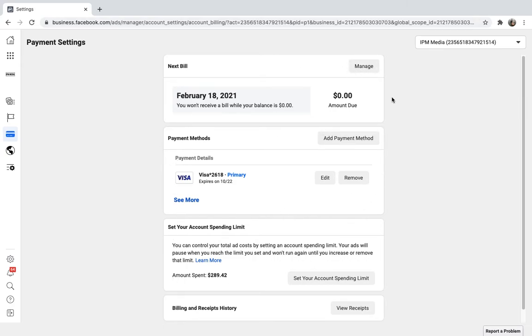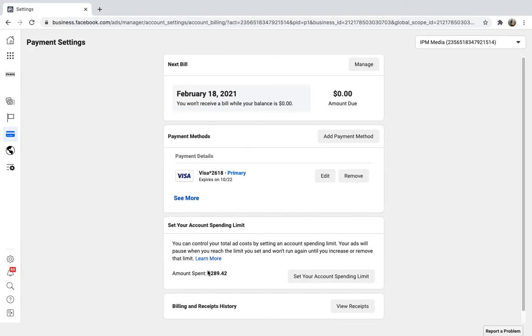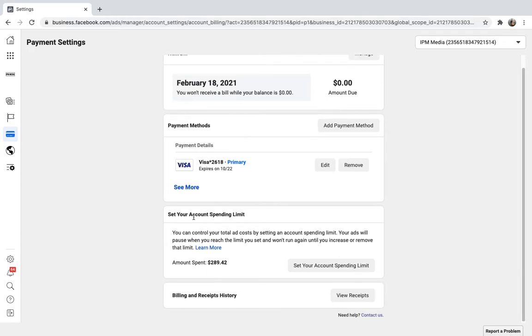You can adjust credit card payment, you can adjust your billing cycles, and down here you can set your account spending limit.